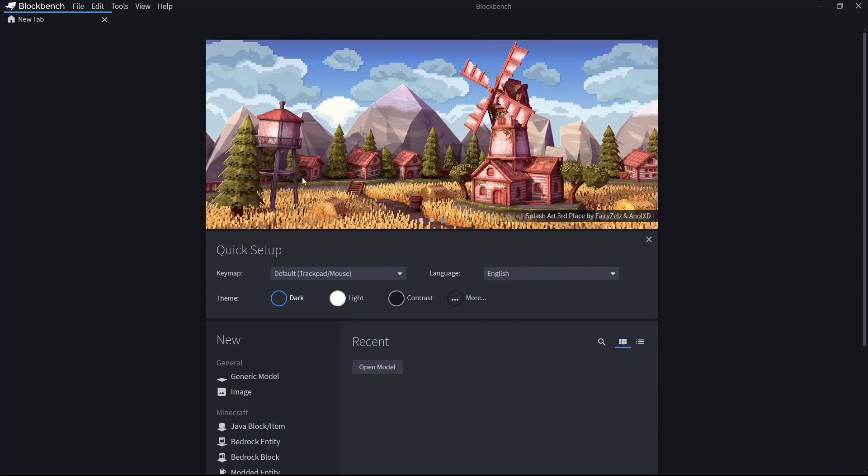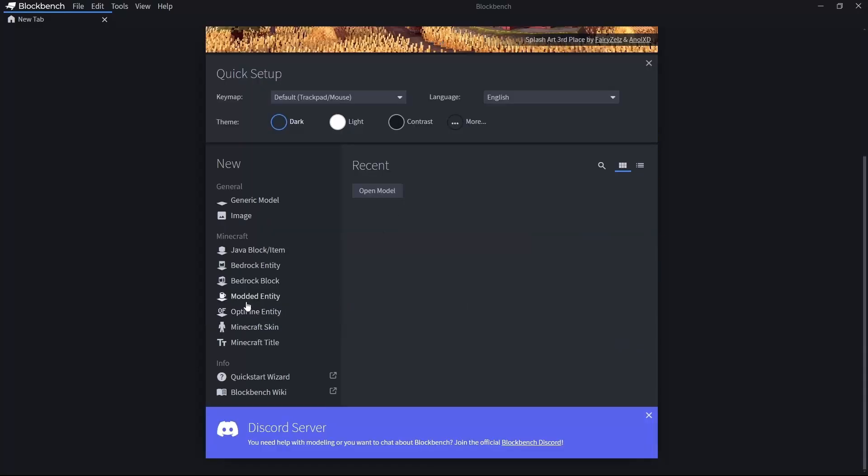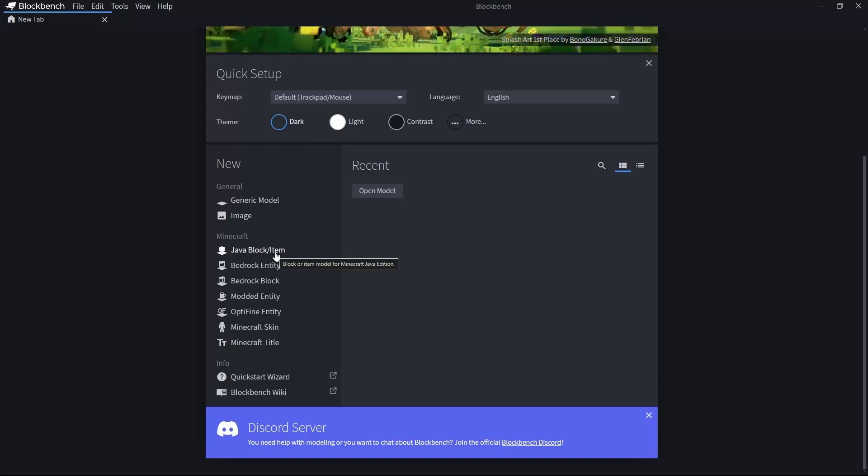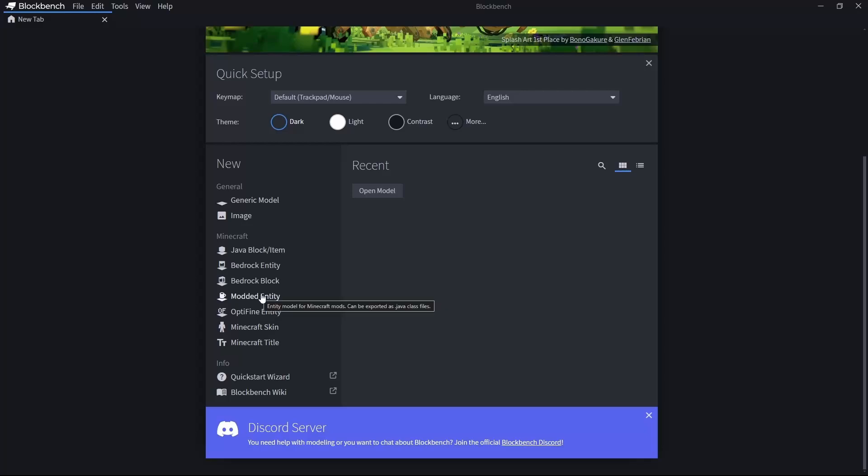If you want advanced stuff, for example, like this tank here or the Samuel as a whole model, then you may want to use Modded Entity. From the next video forward, we will use Java Block/Item until we get into very advanced stuff and we want to talk about multi-part models and fancy rendering things.